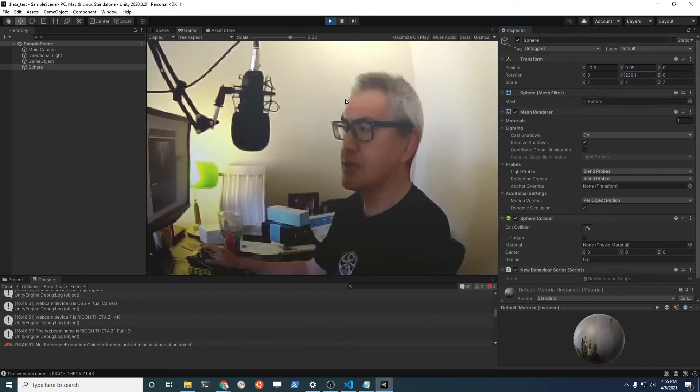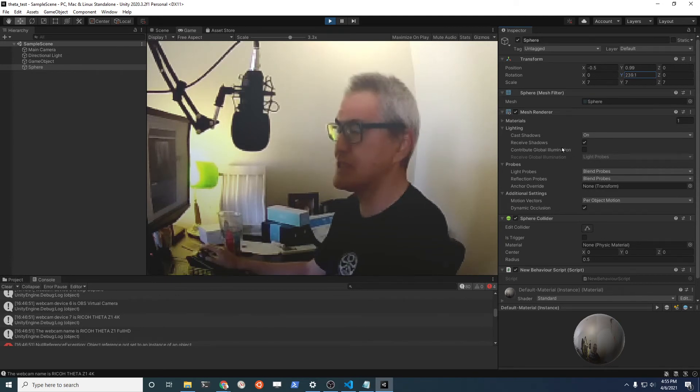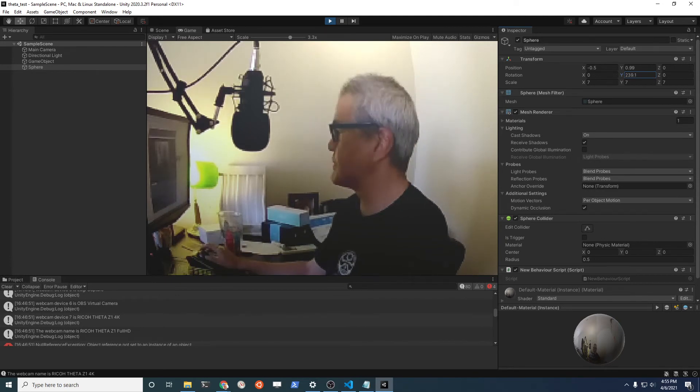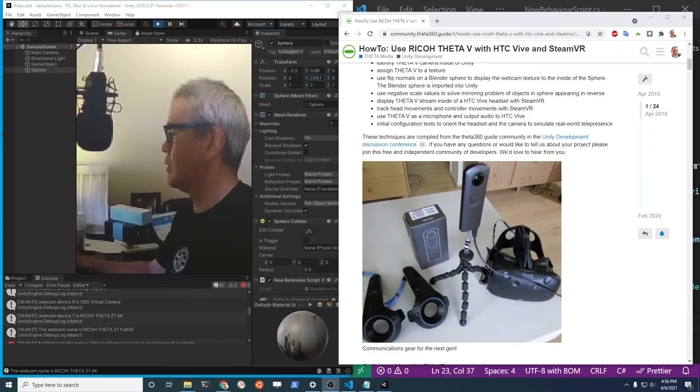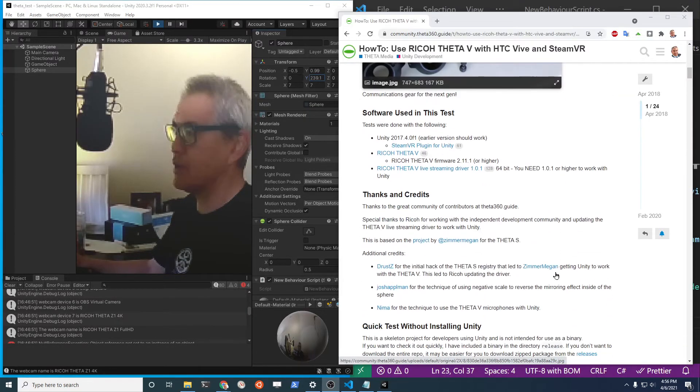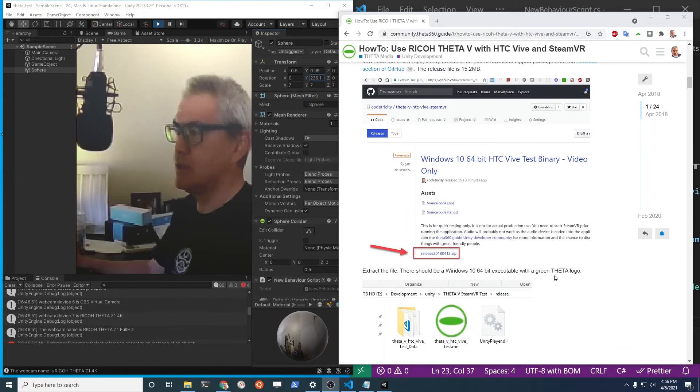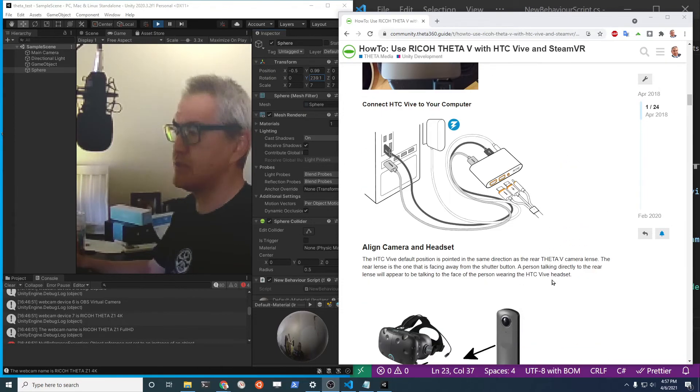You could hook this up to a headset at this point using HTC Vive or Oculus using Steam VR. We have a bunch of tutorials online to use the camera with HTC Vive.